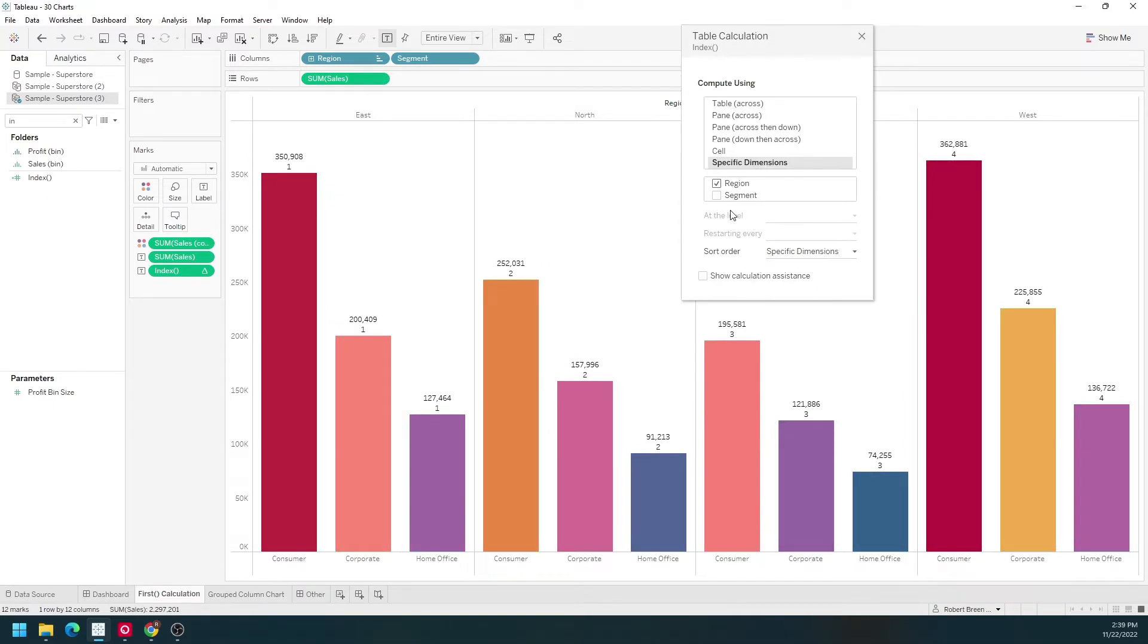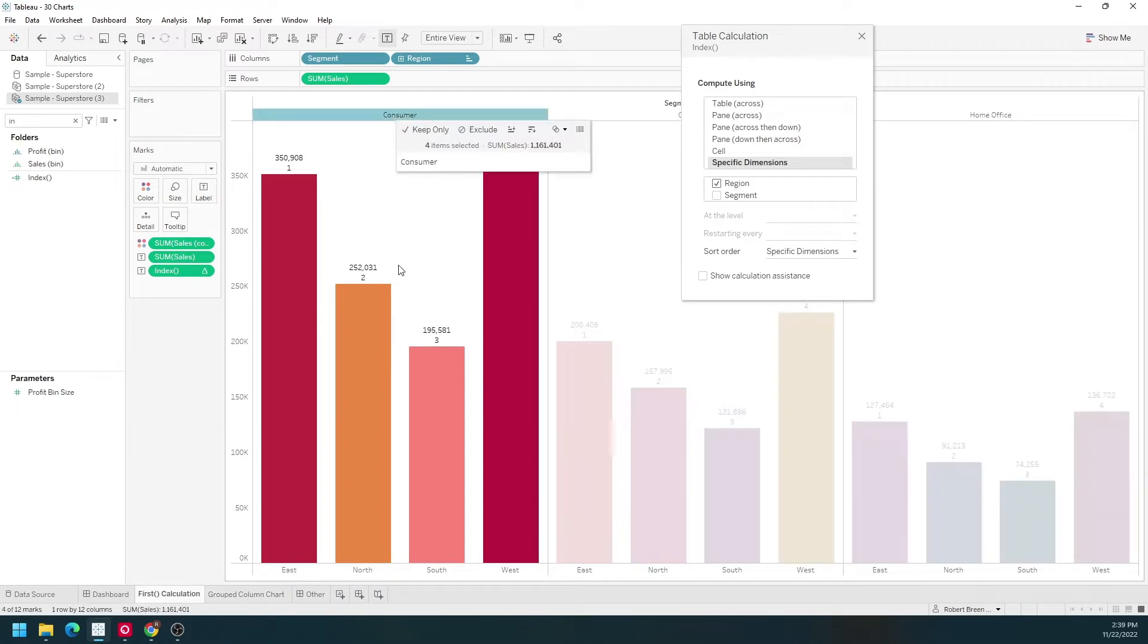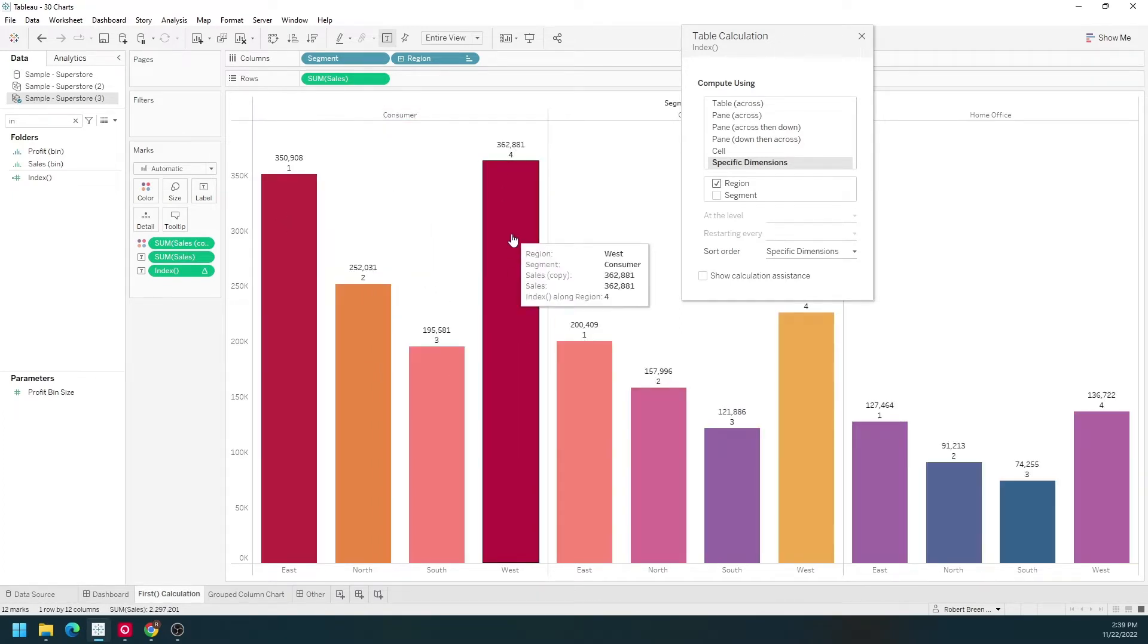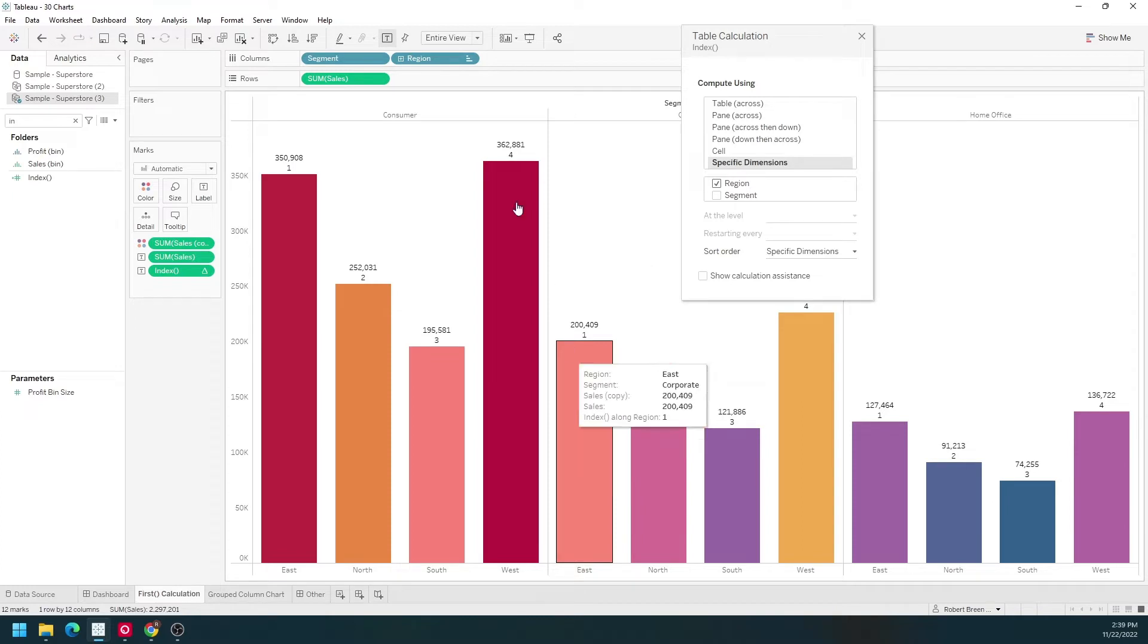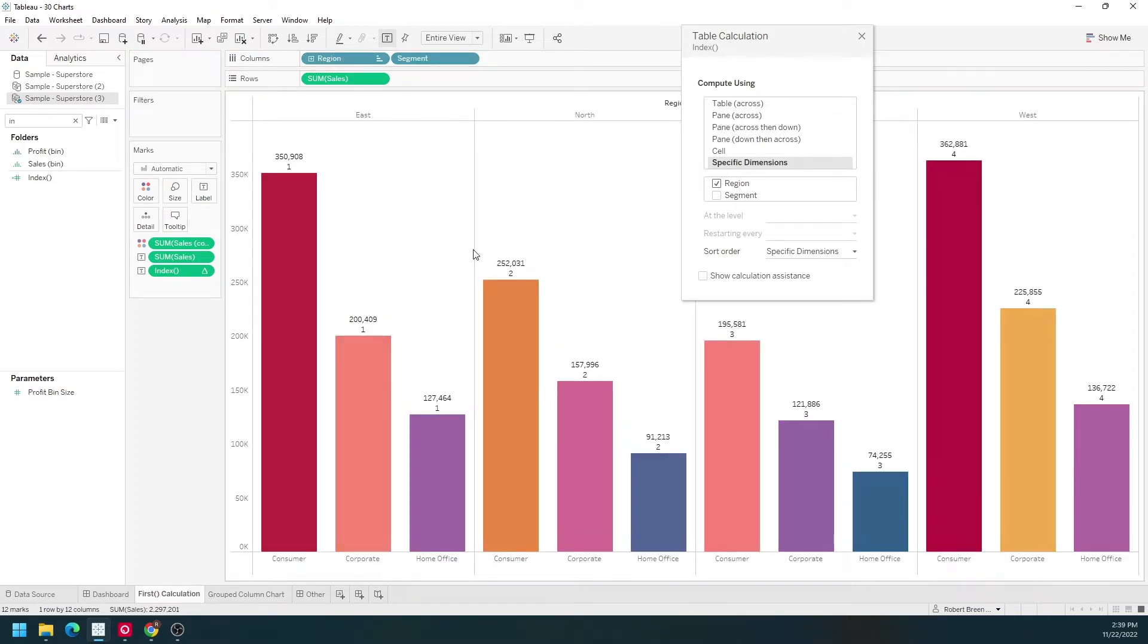Index for each segment by region. Let's move region to the right of segment to show it a little bit better. So within each segment, we have one, two, three, four, then it repeats.